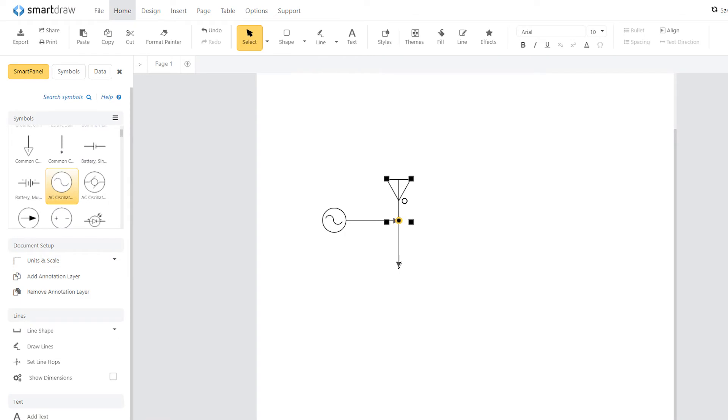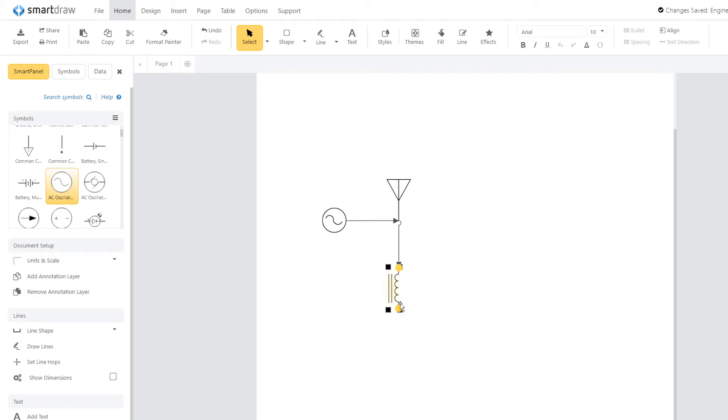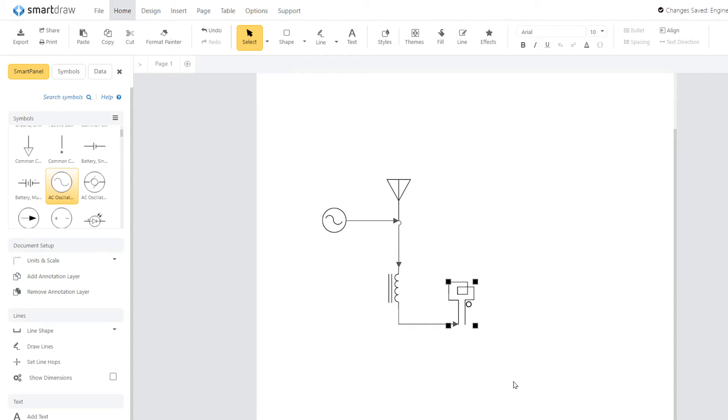To connect an engineering symbol to a new symbol, simply draw a line and a menu of common engineering symbols will appear to let you choose a new symbol to connect. Click on any symbol to add it to your drawing.